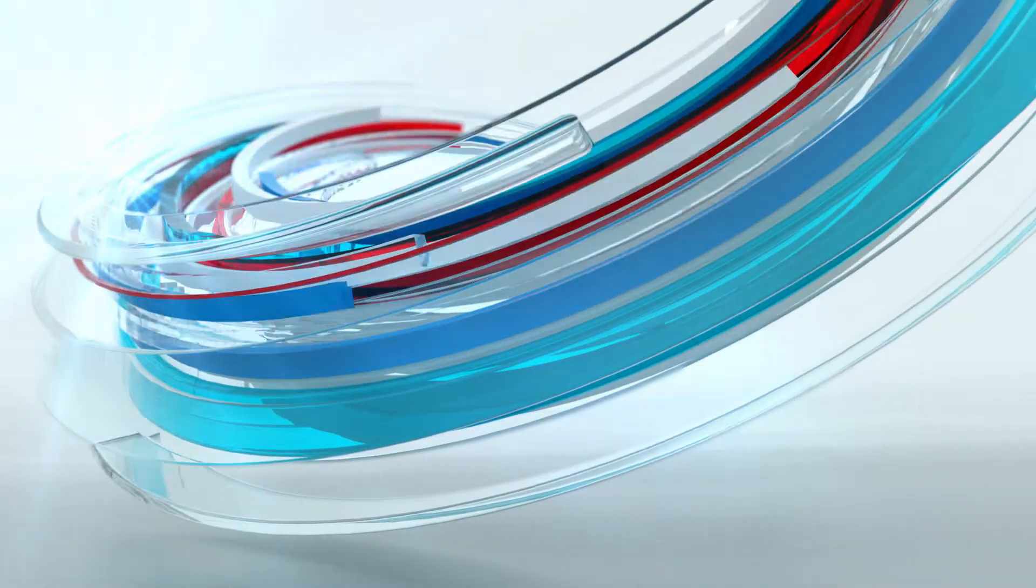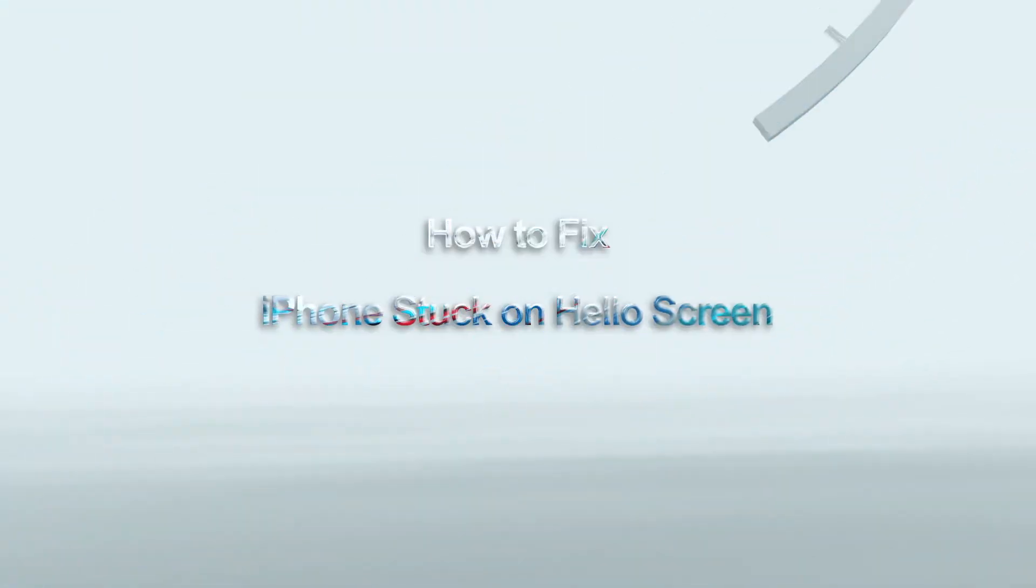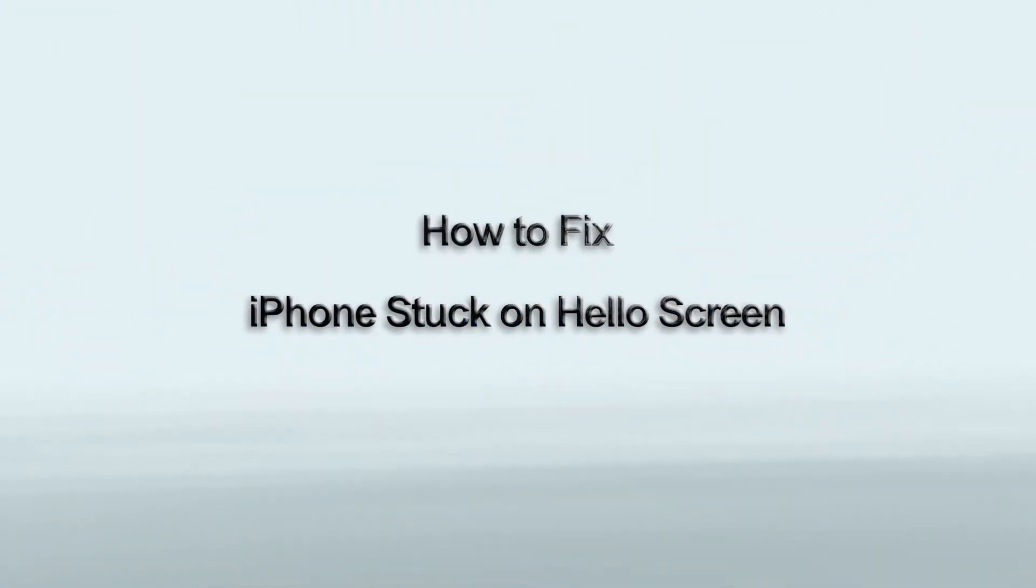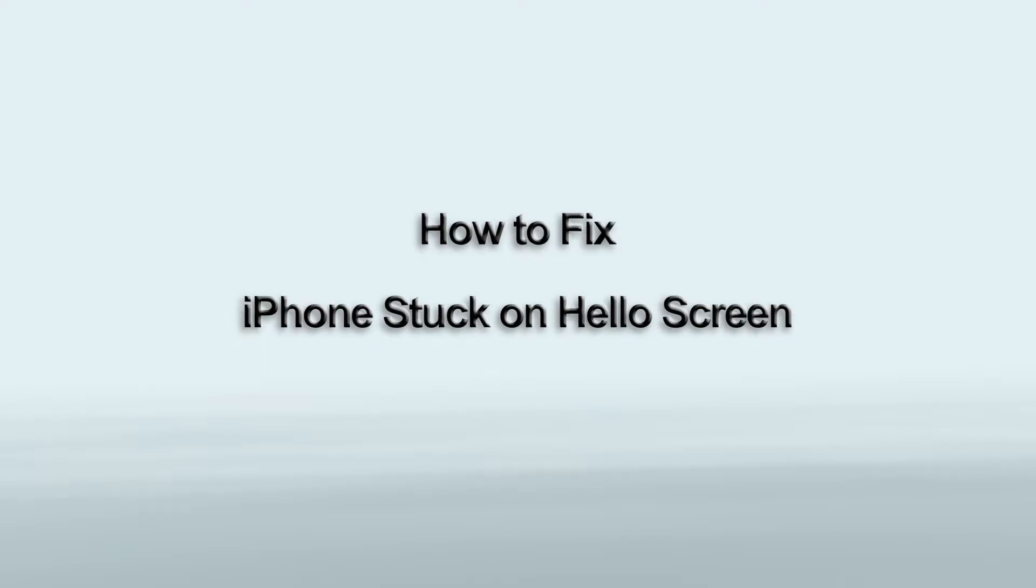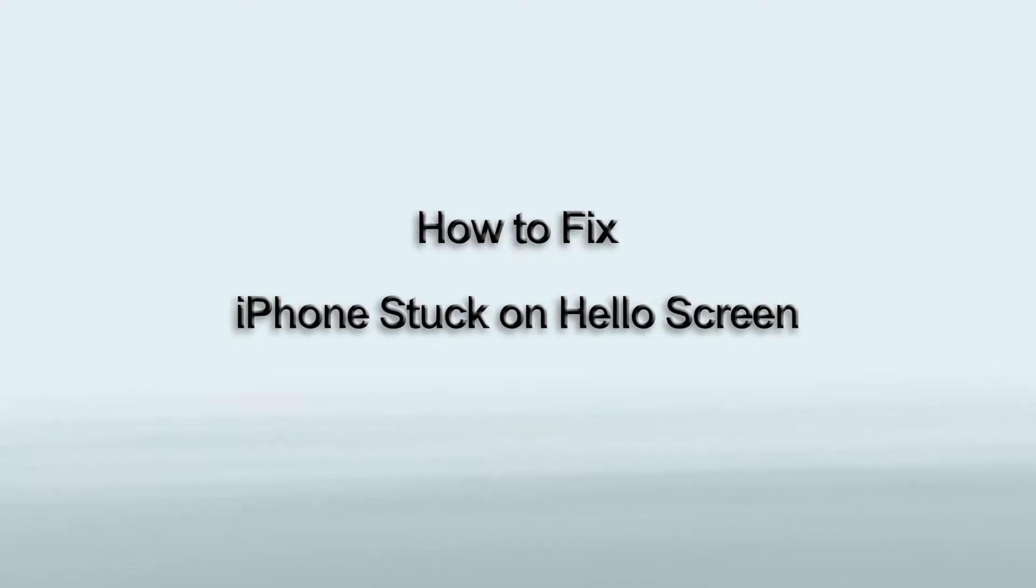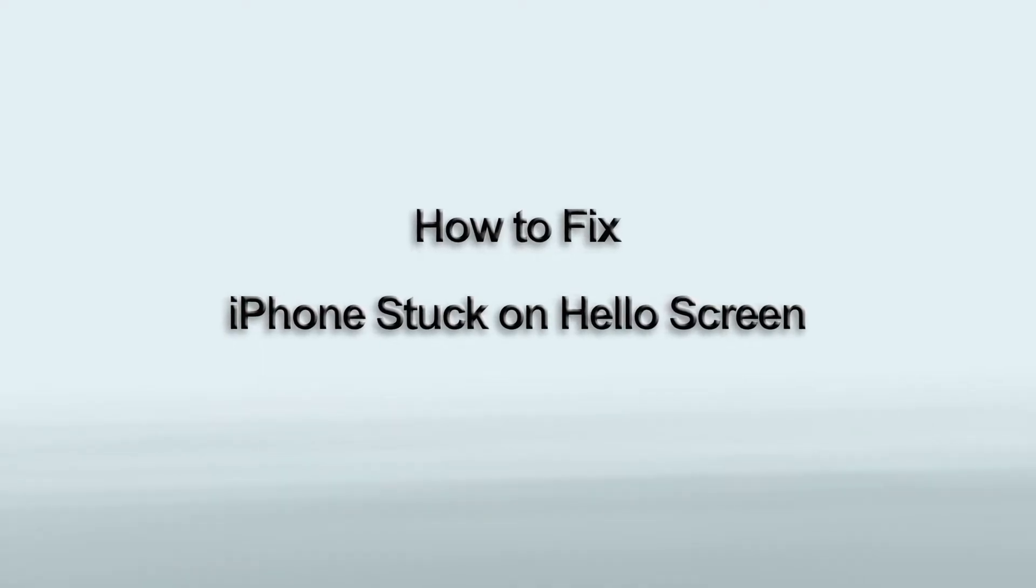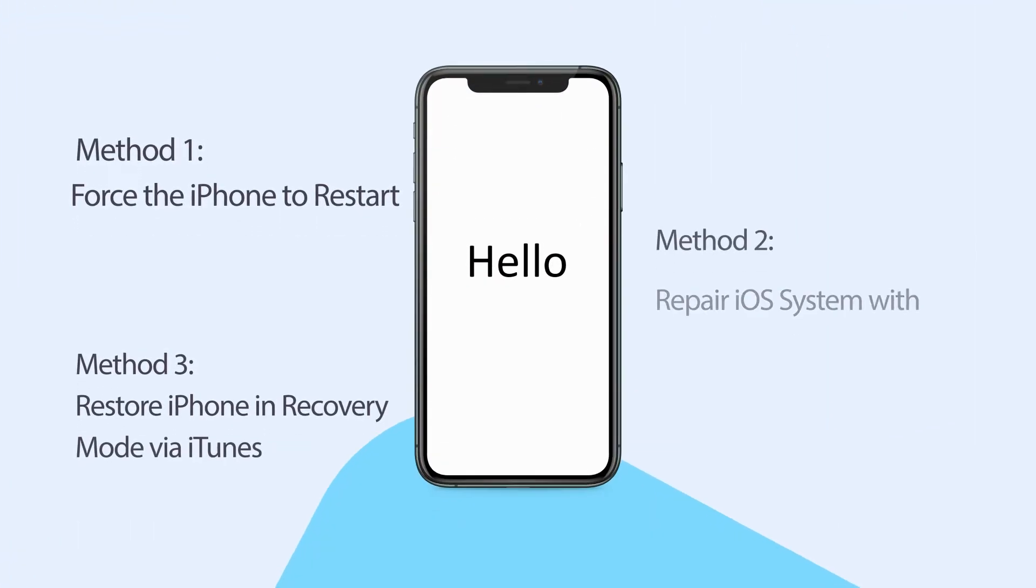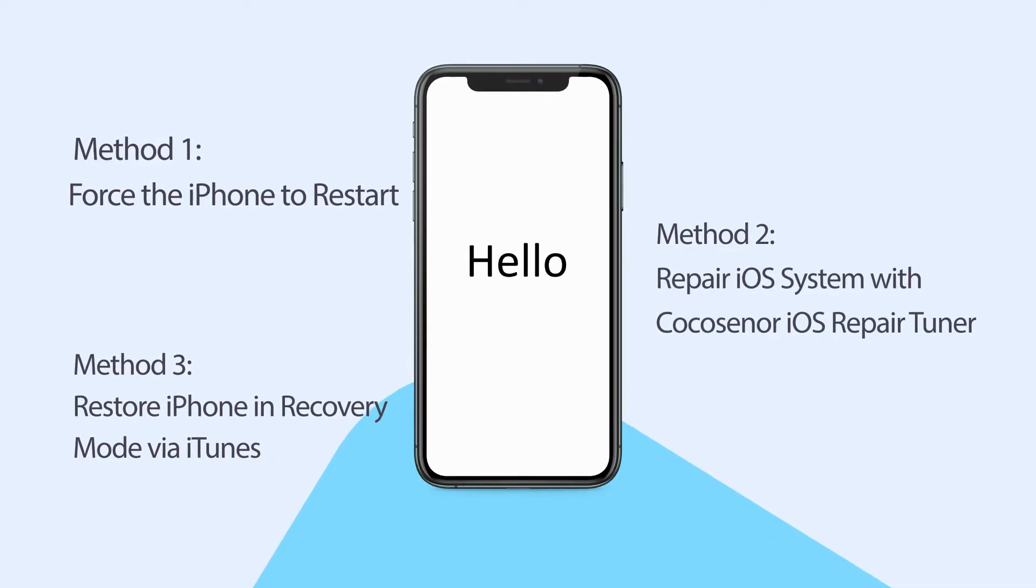Hi everyone, welcome to Coco Senor and today I will show you guys a complete tutorial to fix iPhone stuck on Hello Screen. You can learn three effective methods here.